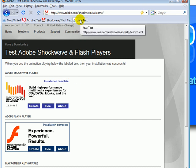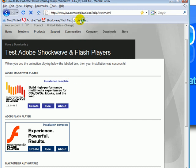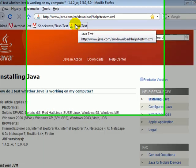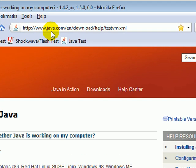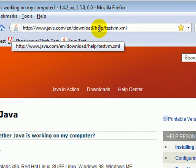Last is the Java test. You will find it at java.com/en/download/help/testvm.xml.